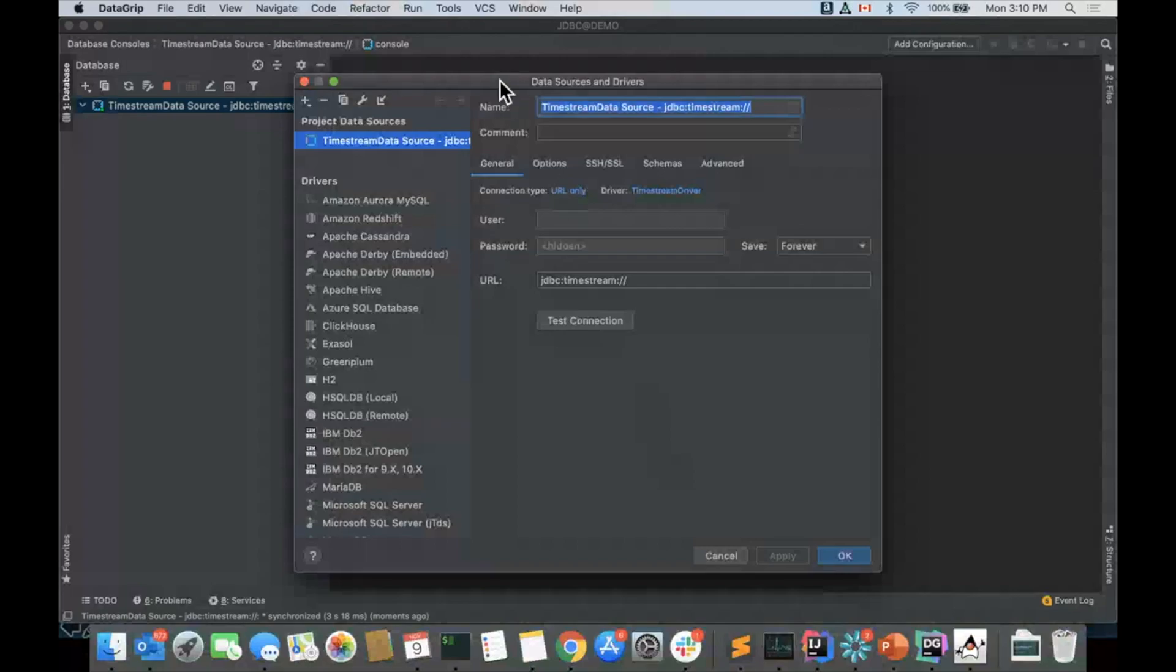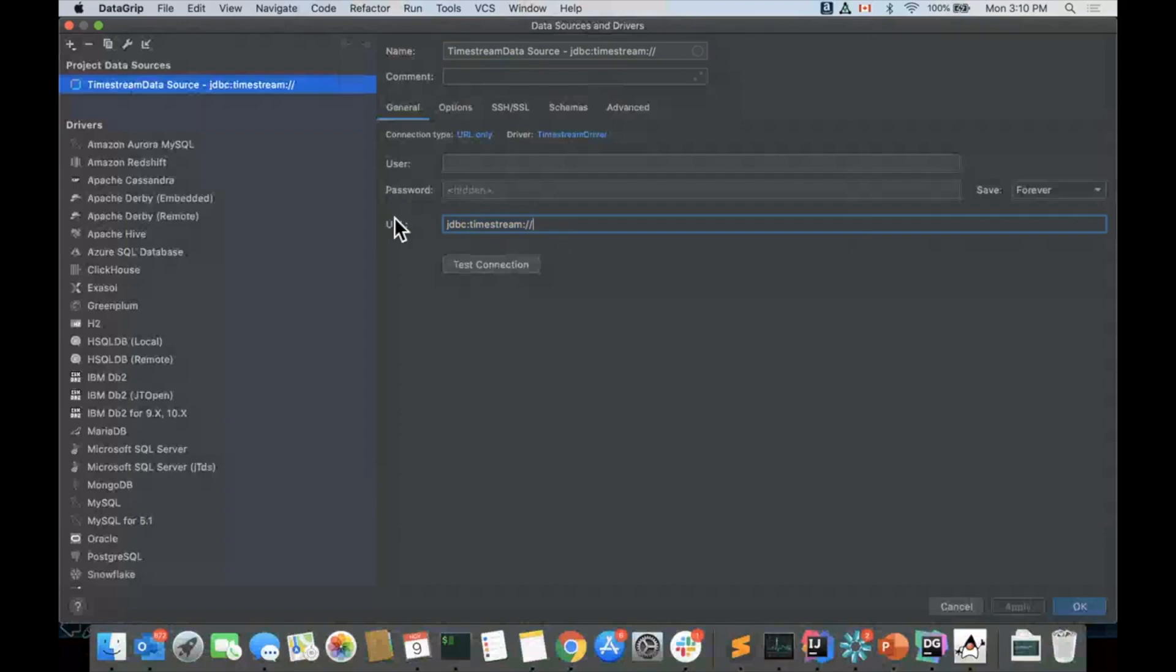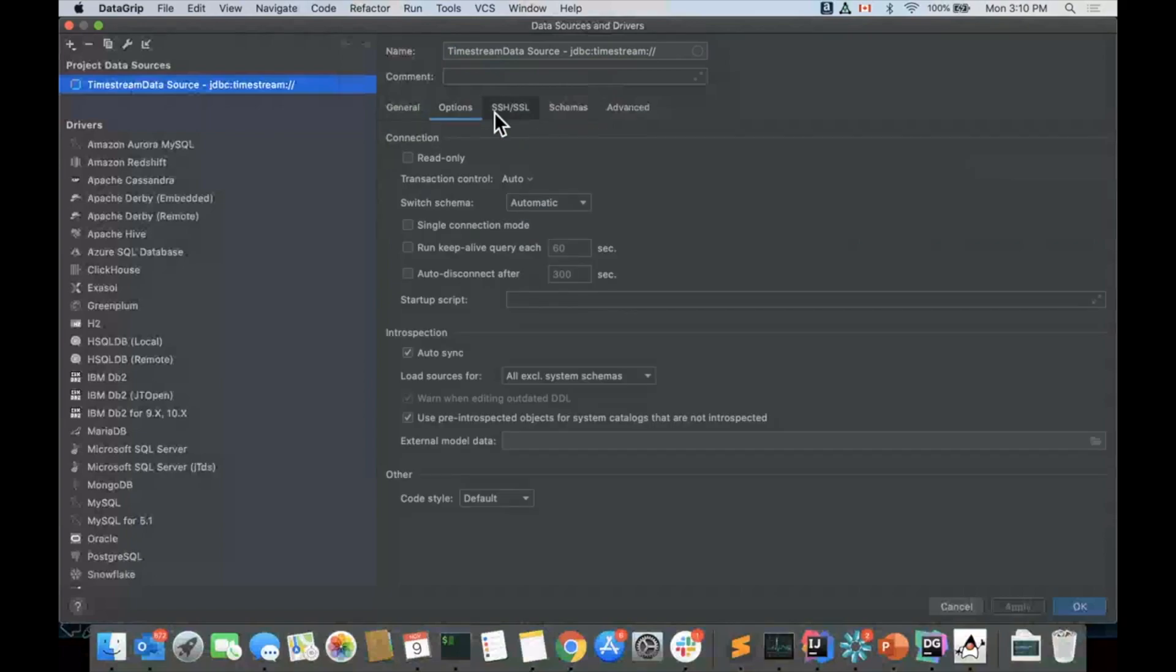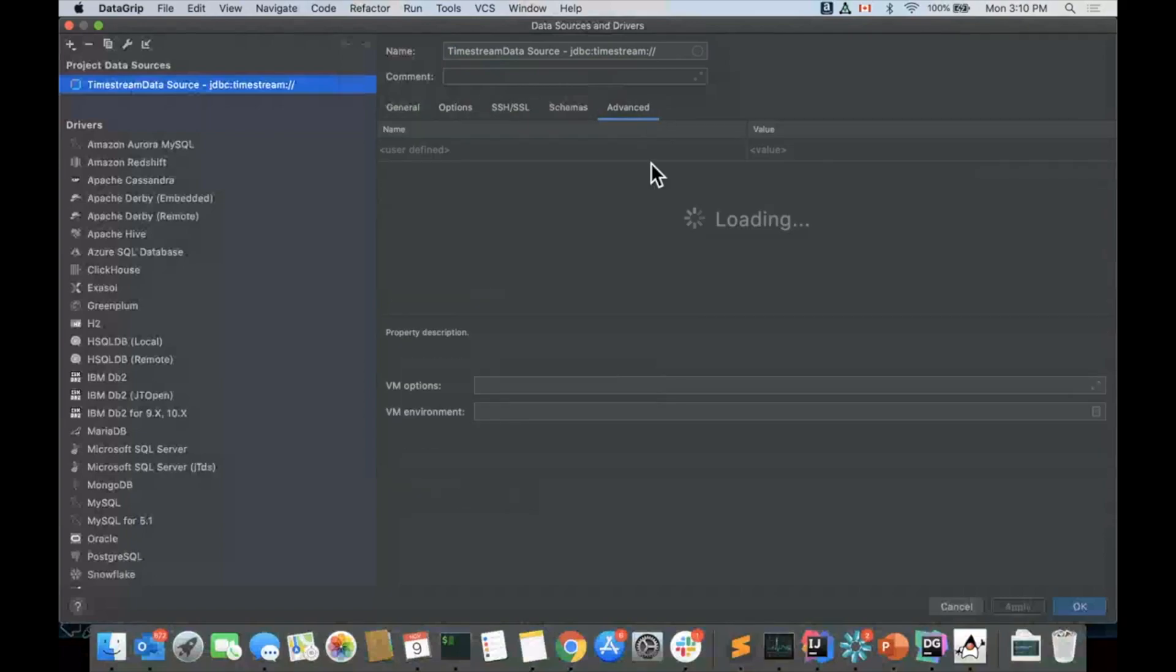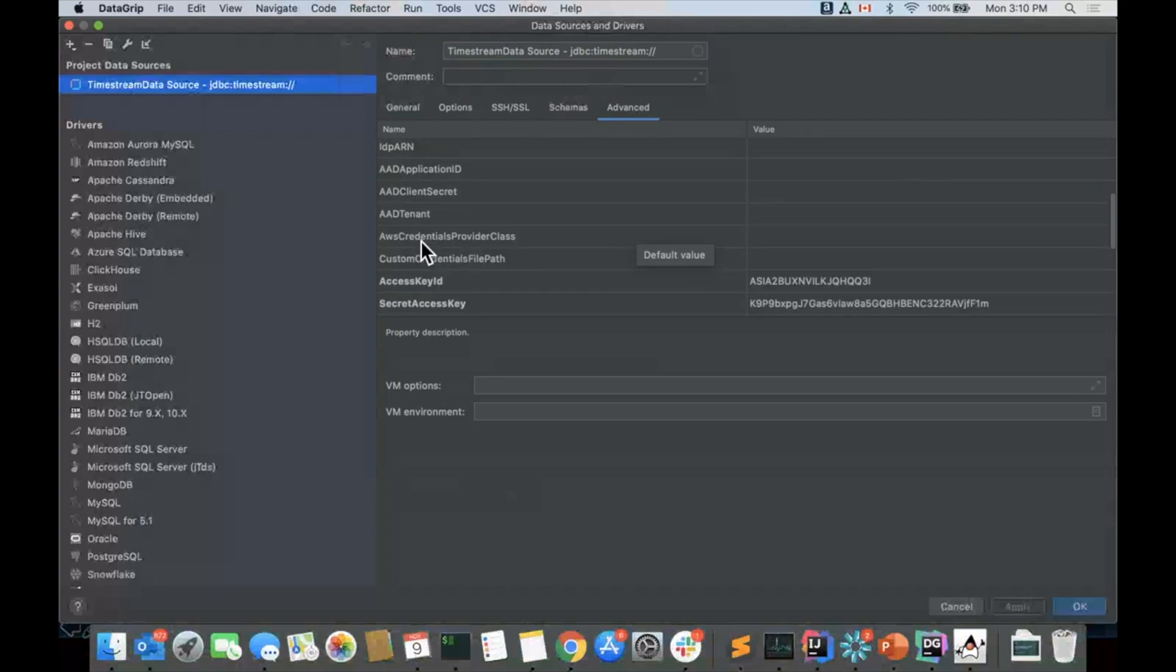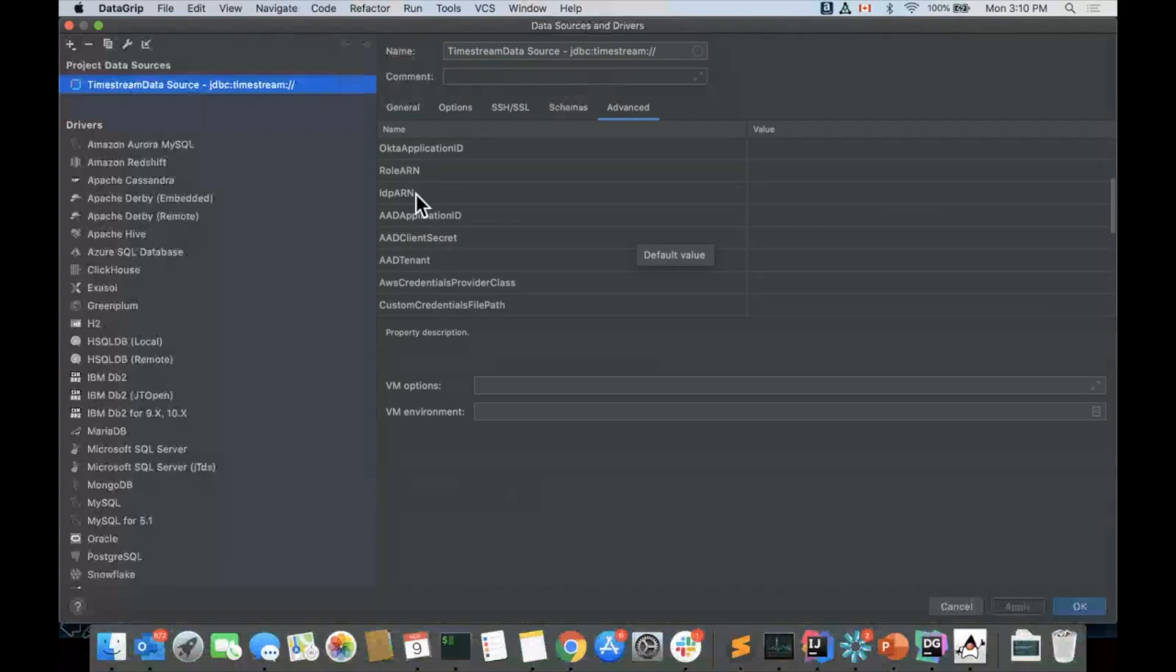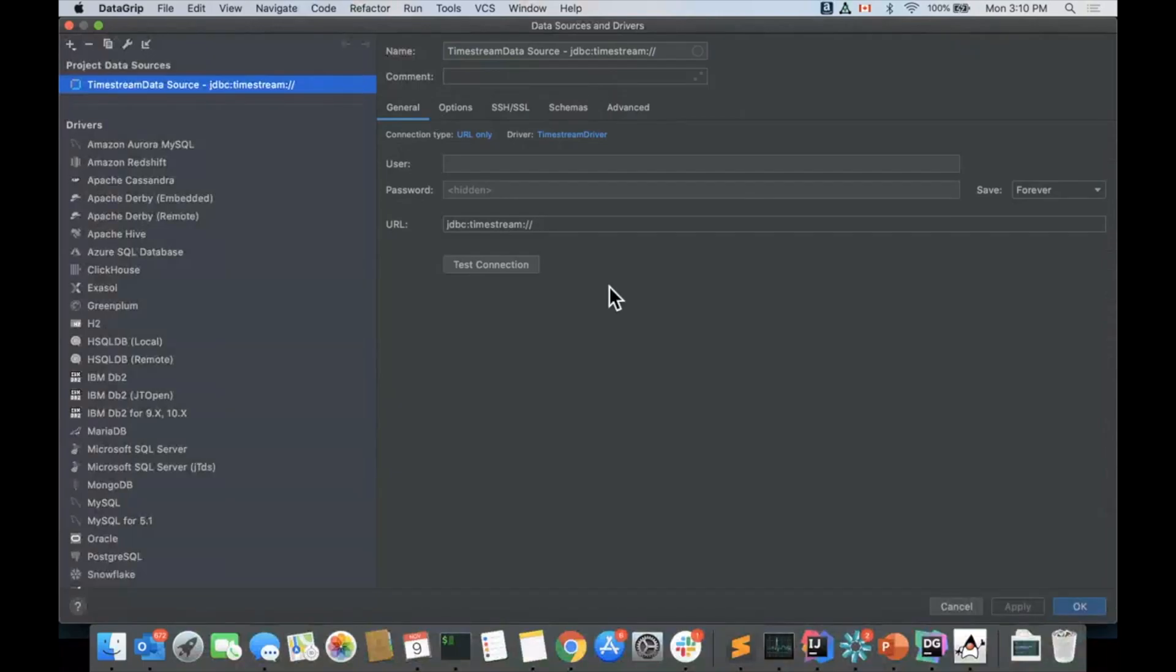As you can see, we have a Timestream data source which has this format. You can find more information about the format and how to add more parameters in our documentation. You can also see the parameters that we have here. You can put things like your application name, your Okta application name, role, your credentials, different values here that allow you to have this JDBC driver interact with other kinds of protocols.